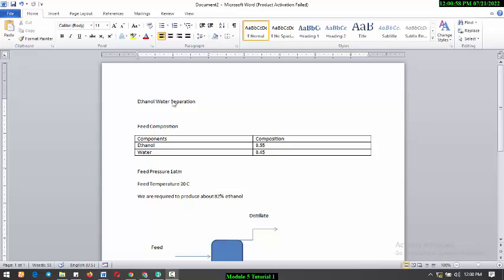In this tutorial, we'll be handling distillation column, how to model and simulate them. The case study we'll be handling is ethanol-water separation. We are required to produce about 82% ethanol.